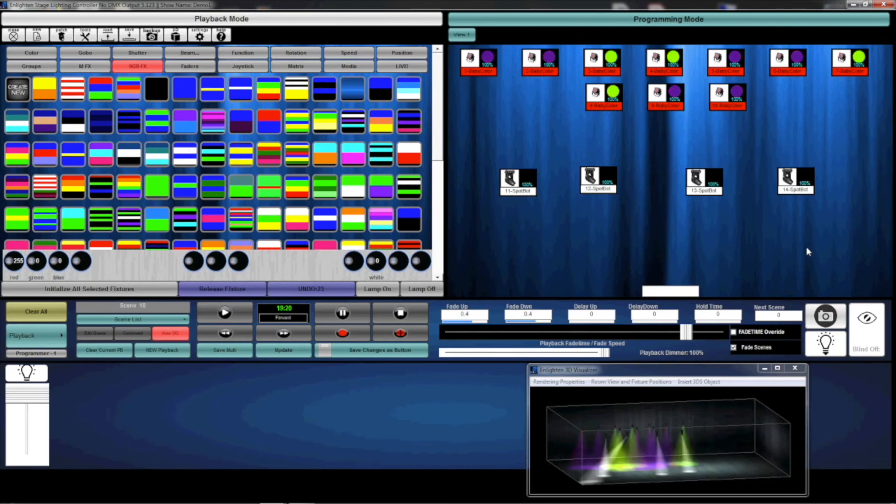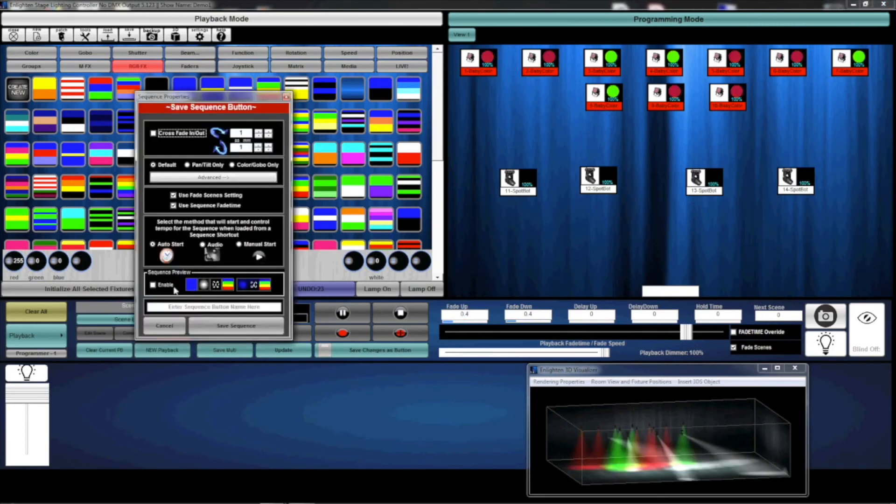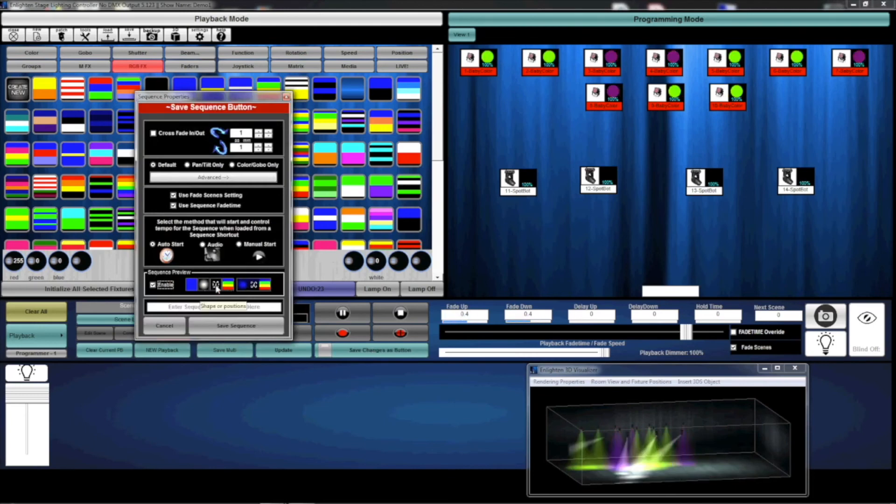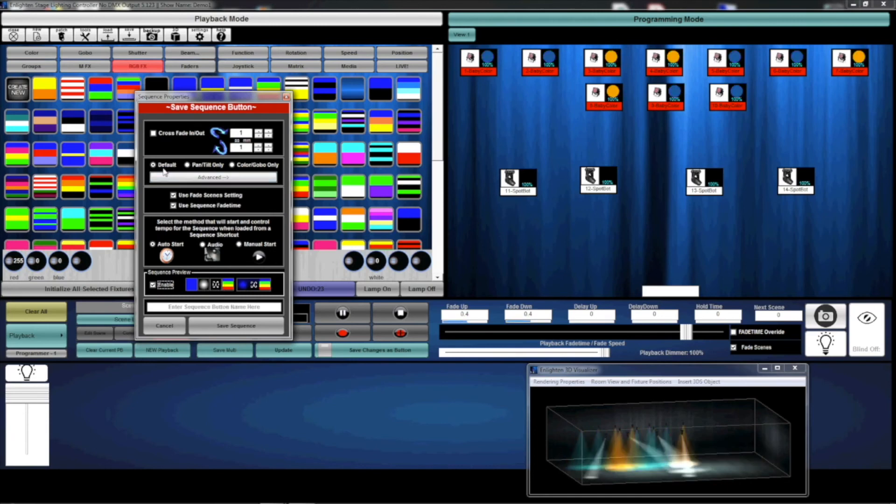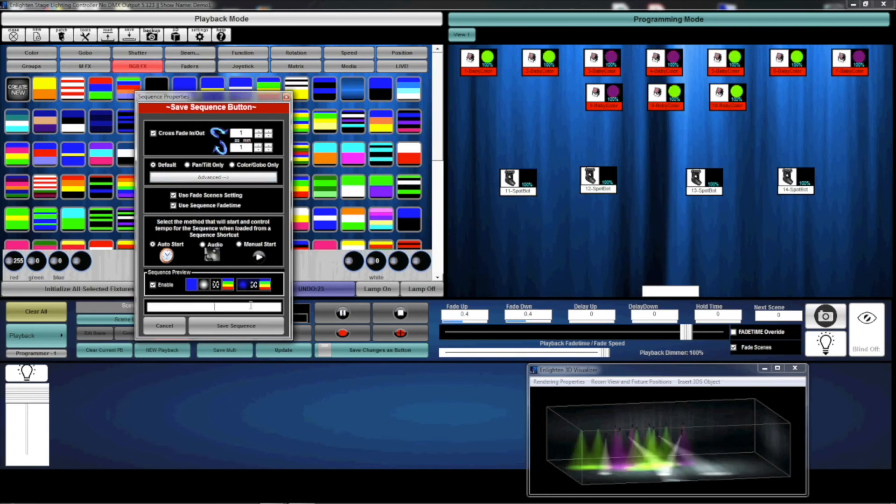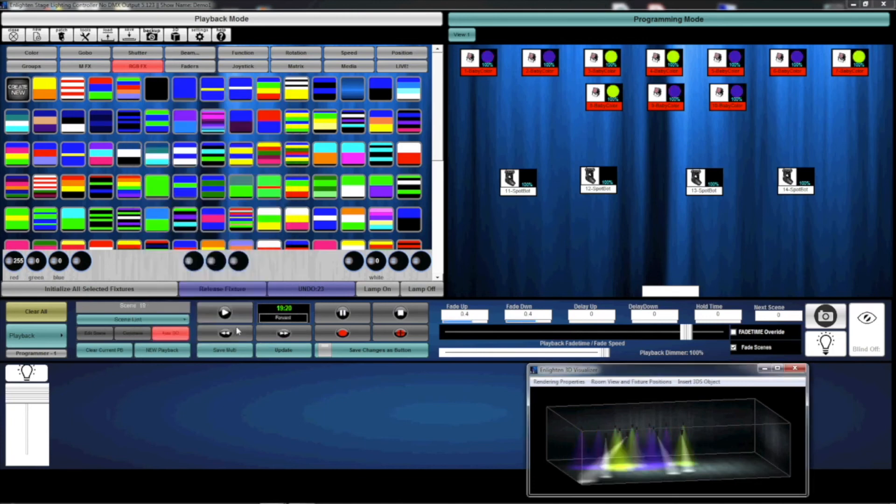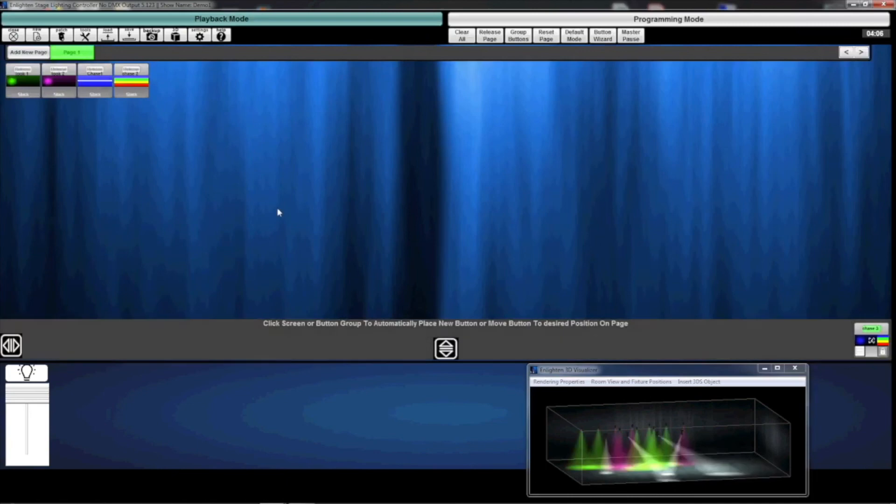I'm going to save this. You'll notice that it shows me the gobo that I'm using, it shows me the MFX and the RGB effects. I'm going to select Crossfade, and I'm going to call this Chase 3. We'll save it. Again, the new button shows up on the bottom right-hand of the screen.